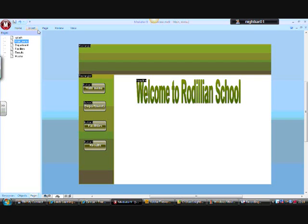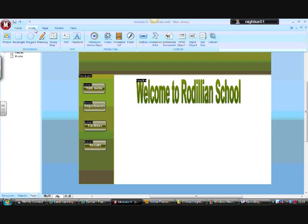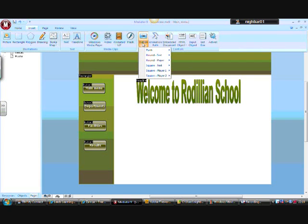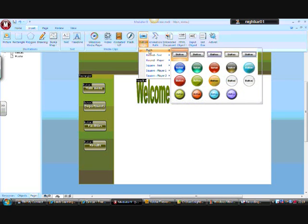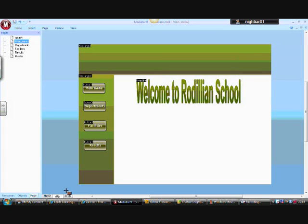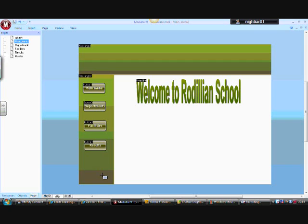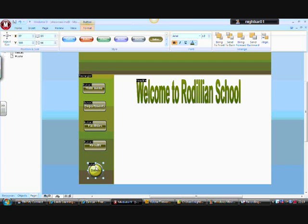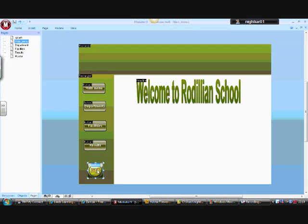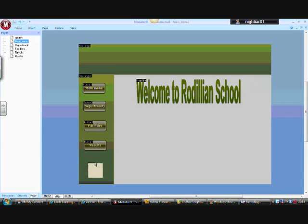In order to add the button, go to Insert, Button, and I'm going to use a push button for this. Position the button where you want it to go. Once the button appears, double-click to rename it.